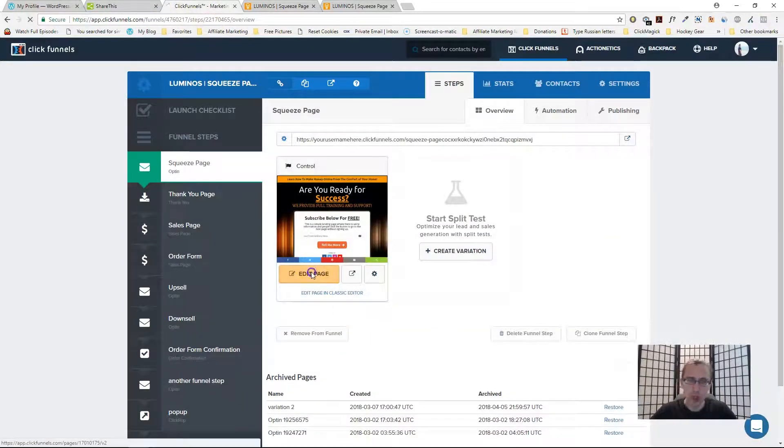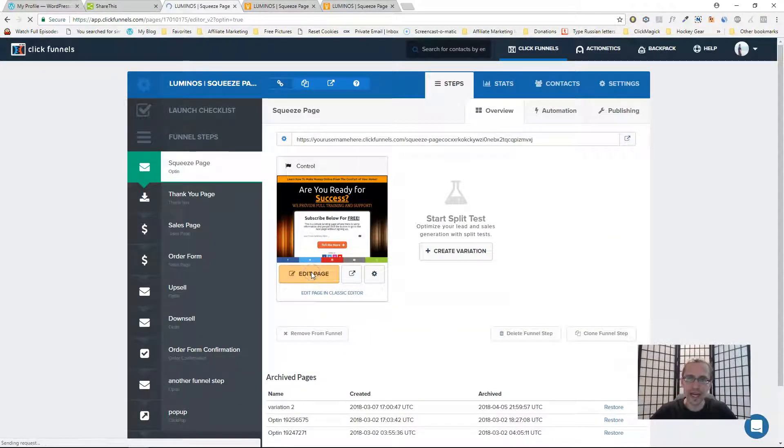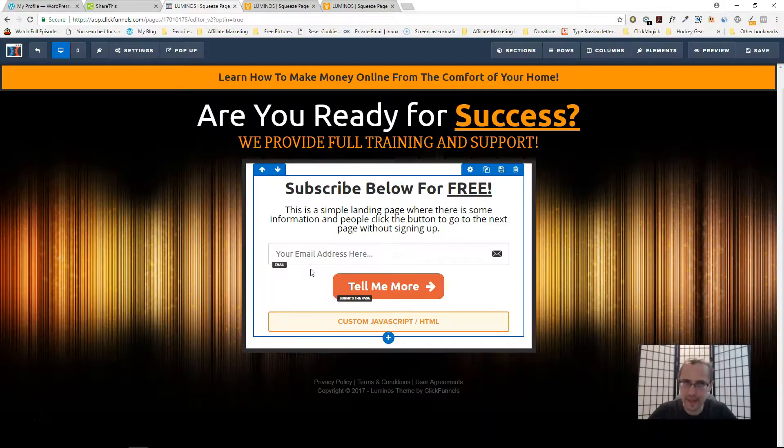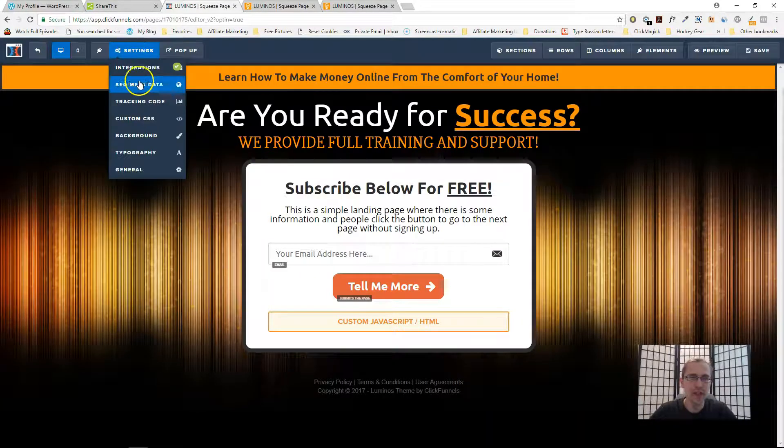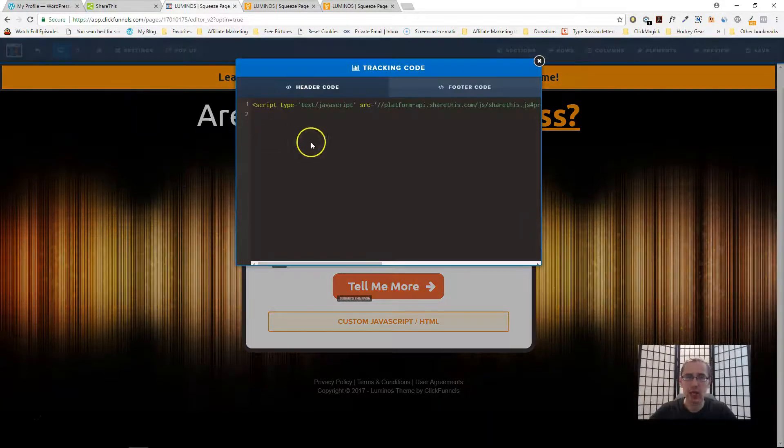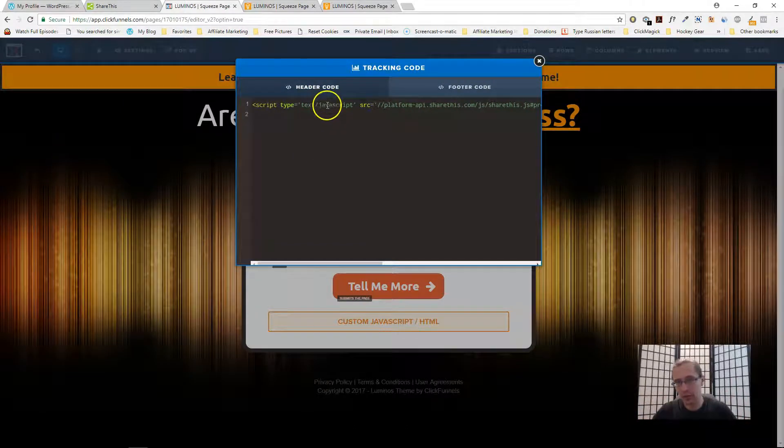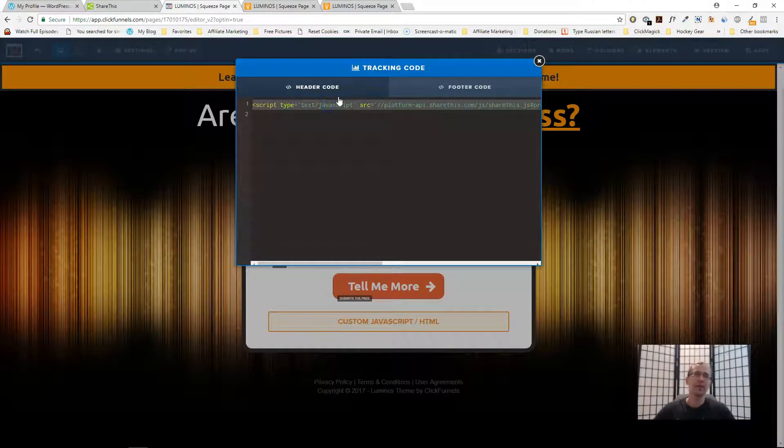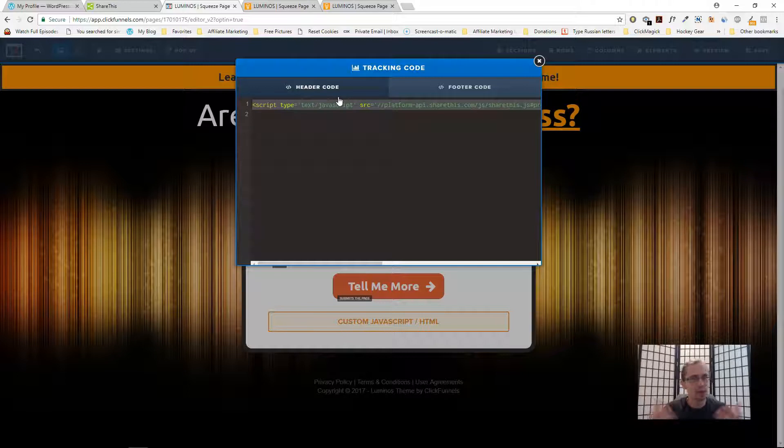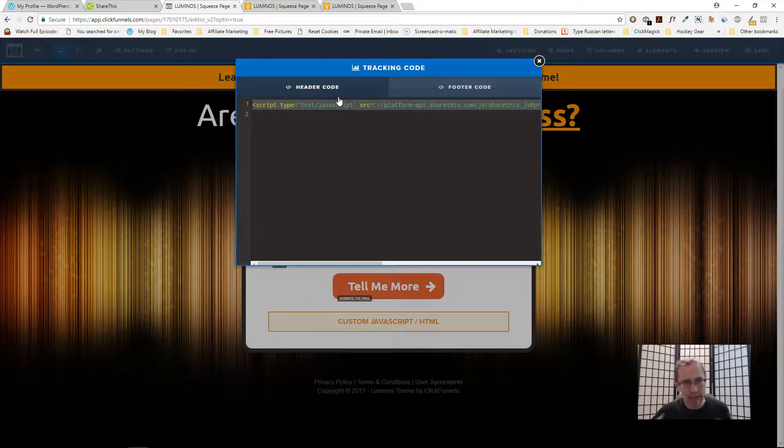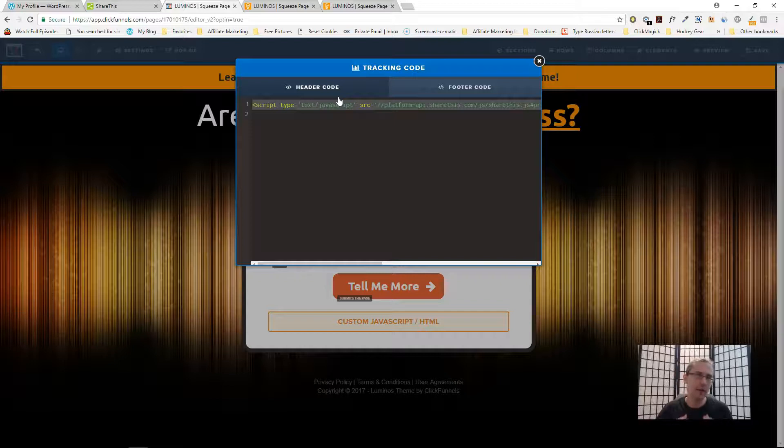Once you do that you will be presented with a code. The code will look something like this. All you're gonna have to do is copy this code, go into your page and paste it in the header section of the page. For instance, if you go to tracking code in ClickFunnels.